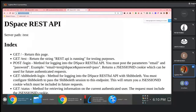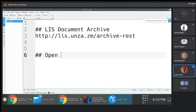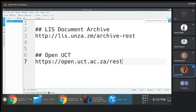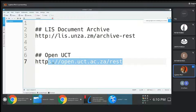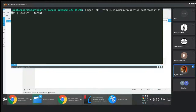We can use this completely different application — a different instance — which is the same application. If you go to the OpenUCT platform, the landing page, where we are seeing the documentation at slash rest, we can look at the list of communities in the OpenUCT repository.